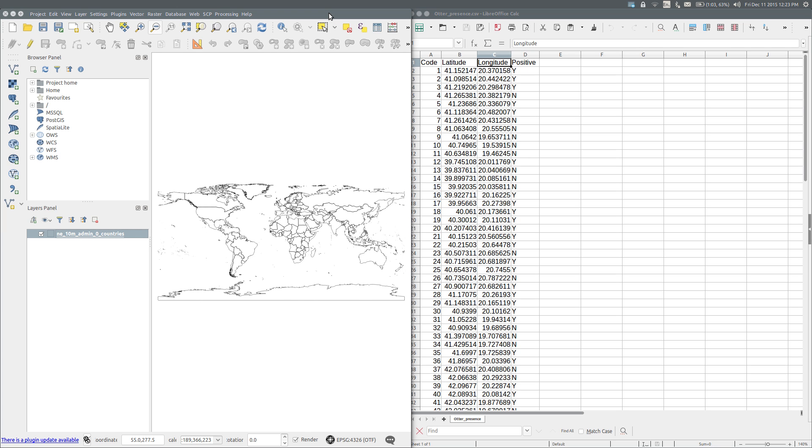In QGIS, I have added the 1 to 10 million scale country data from Natural Earth. To add the otter location data, I use the Add Delimited Text Layer button.